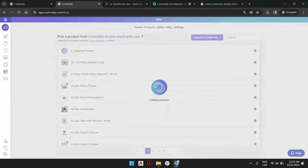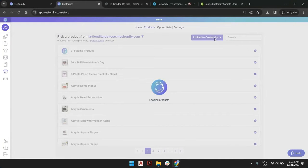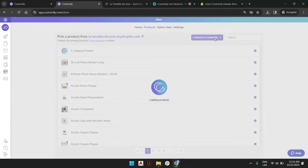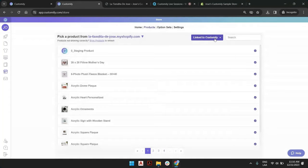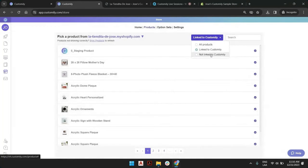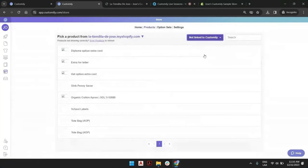Find, of course, go to link products and filter by those products that are not linked to Customily. If you're starting with Customily, this is probably going to be most of them, but you can always filter in here when I say not linked.